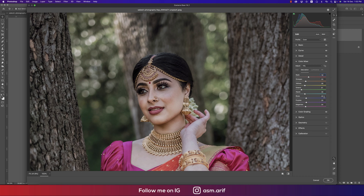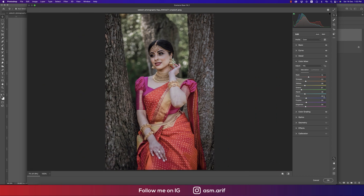Since I toned things down earlier, all saturation values are minus. Red minus 14, Orange minus 33, Yellow minus 39, Green minus 61, Aqua minus 39, Blue minus 30, Purples minus 29, Magenta minus 34.